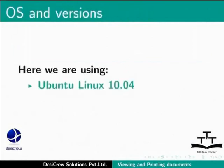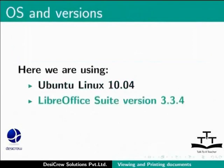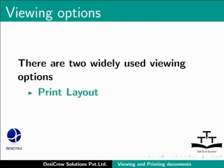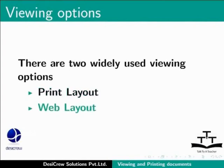Here we are using Ubuntu Linux 10.04 as our operating system and LibreOffice Suite version 3.3.4. So let us start our tutorial by learning about the various viewing options in LibreOffice Writer. There are basically two widely used viewing options in Writer: Print Layout and Web Layout.